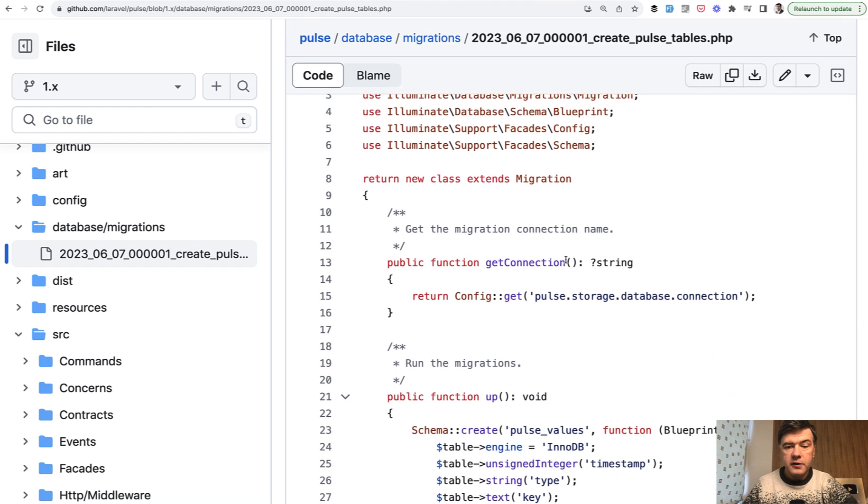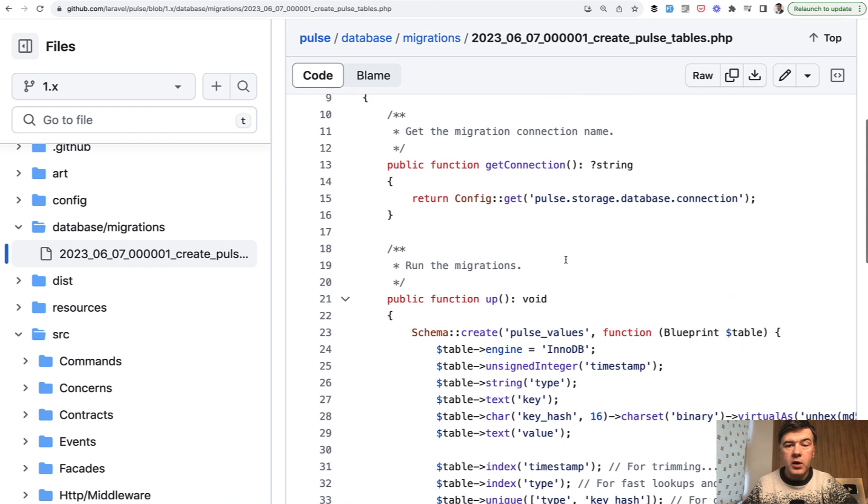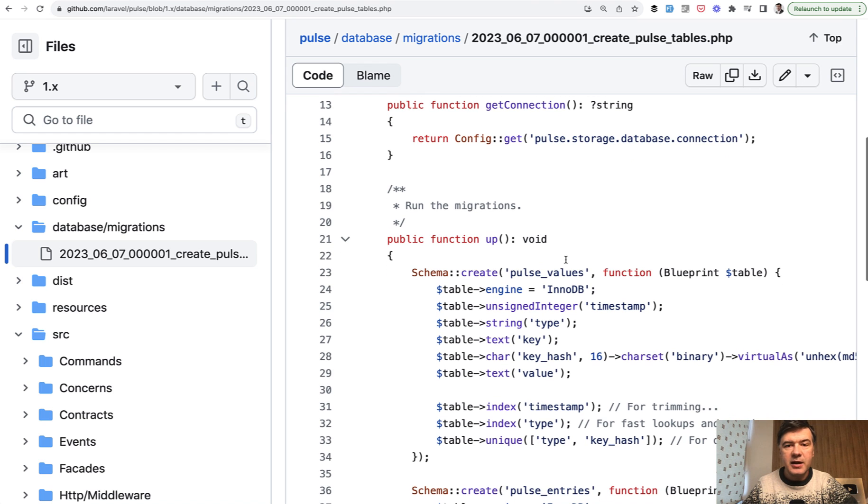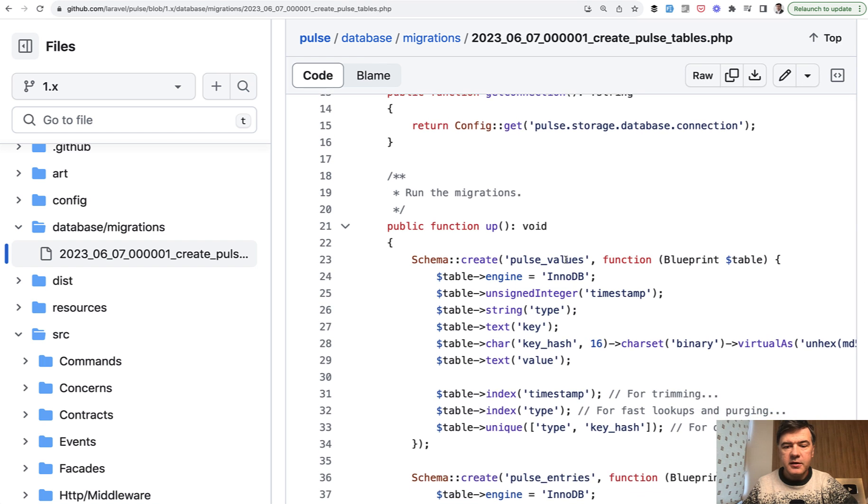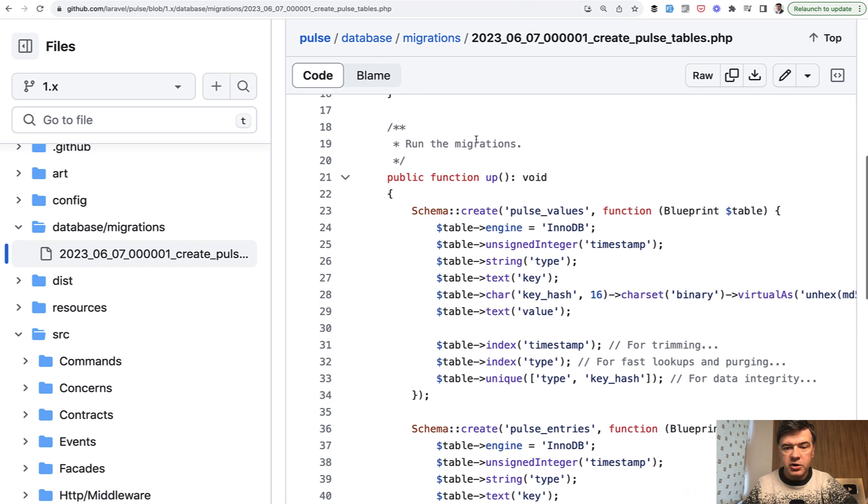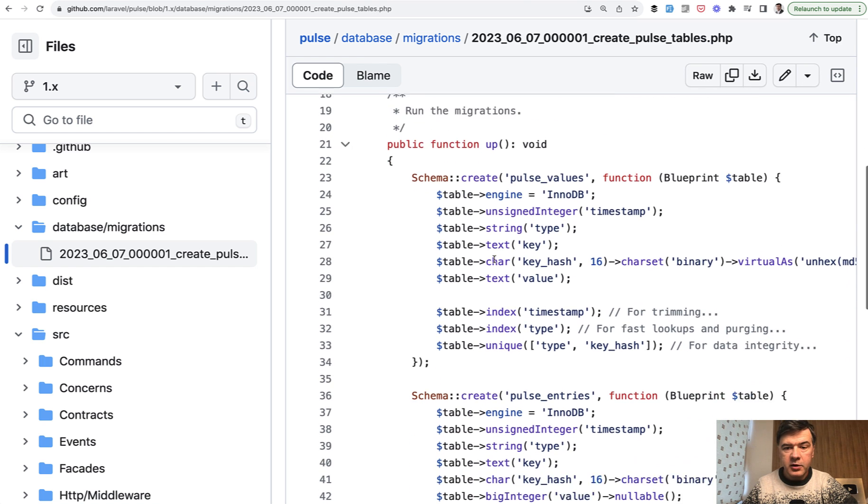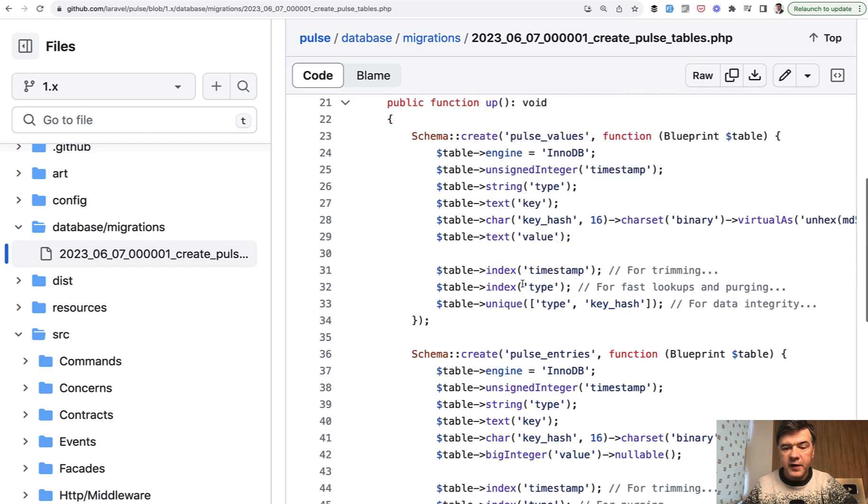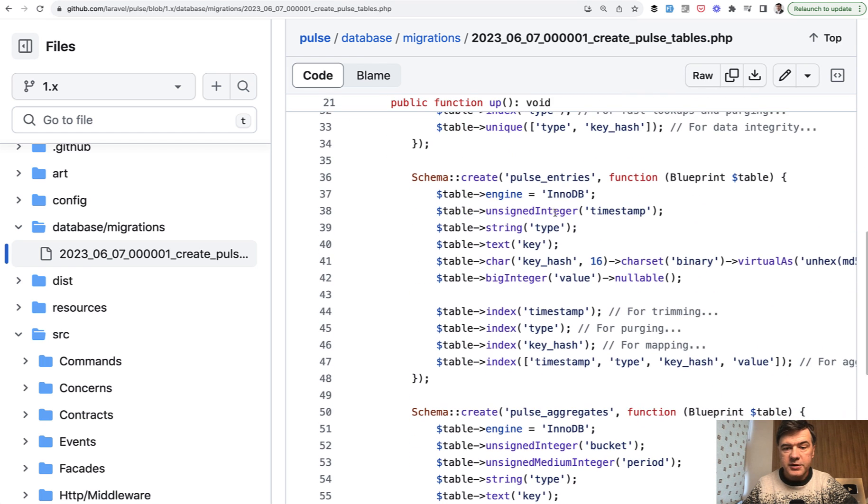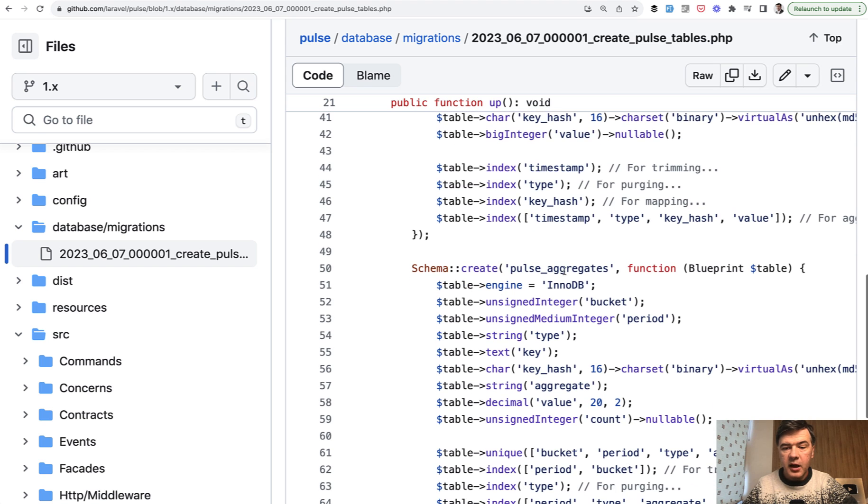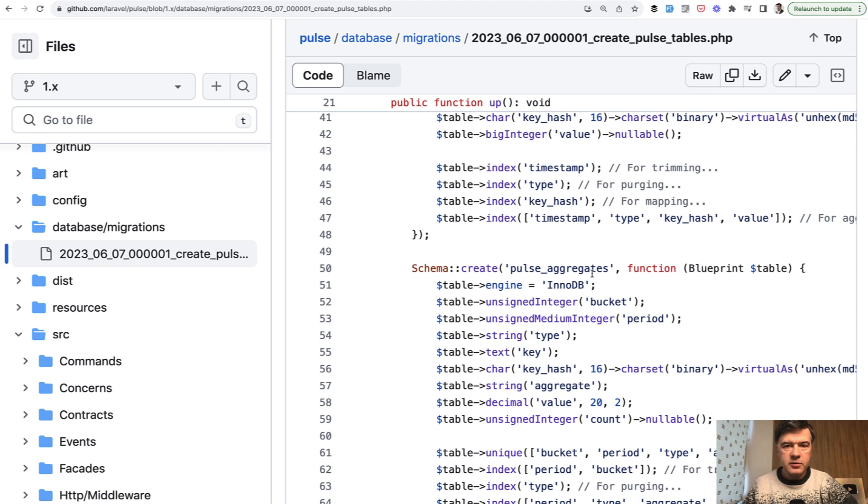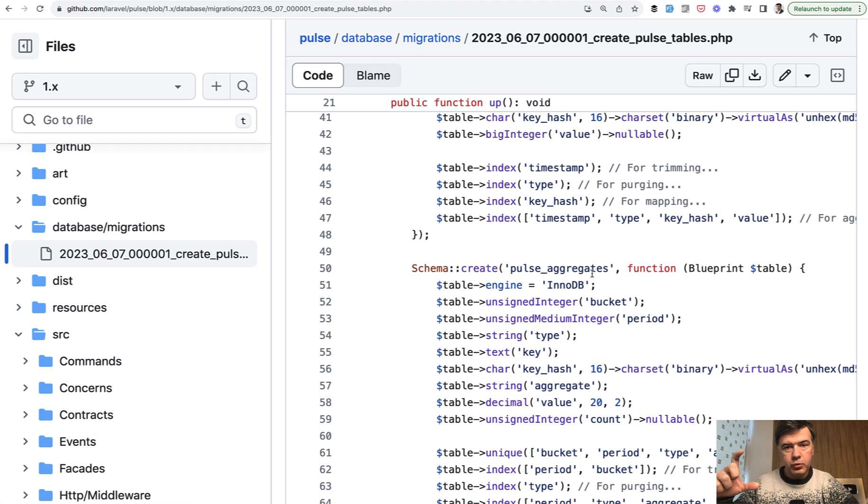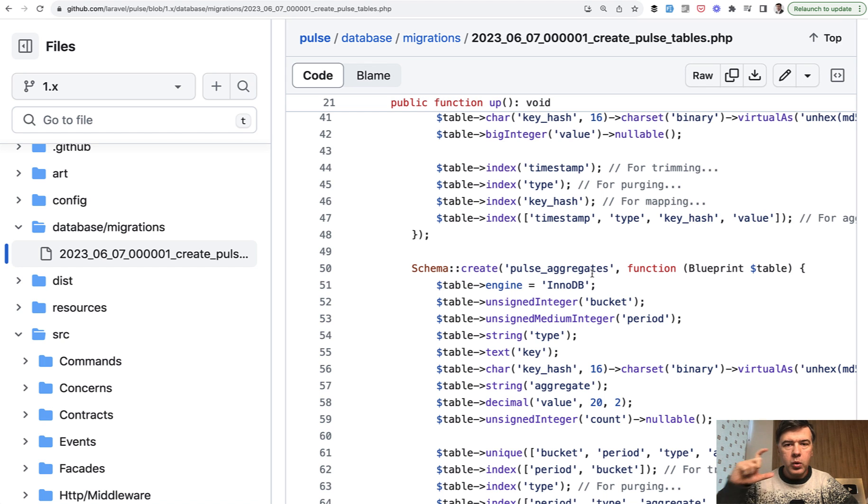So the first tip is one migration does not necessarily mean one table. Quite often, especially in packages, I see this structure: the up method of migration and then pulse_values, pulse_entries, and pulse_aggregates—three tables in one migration. It's not necessarily, I wouldn't call it best practice, but in some cases it makes sense to group a few tables together if they are about one topic, one subject, or one thing.